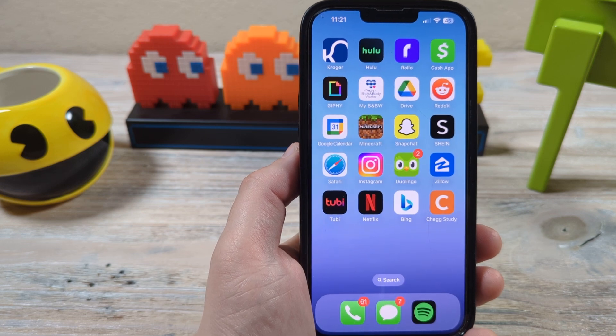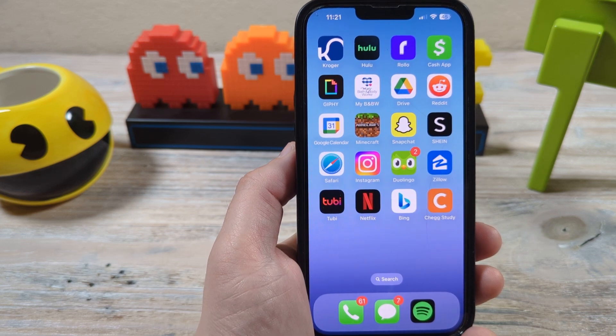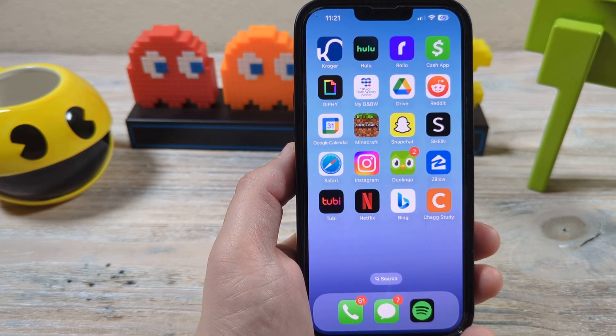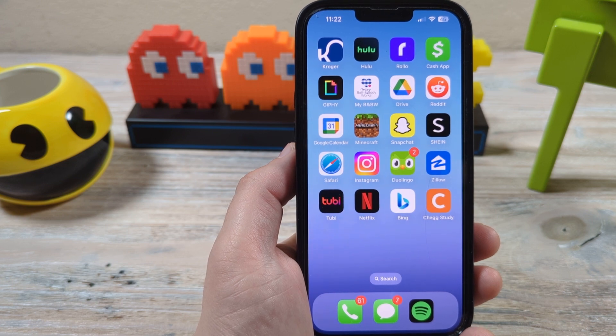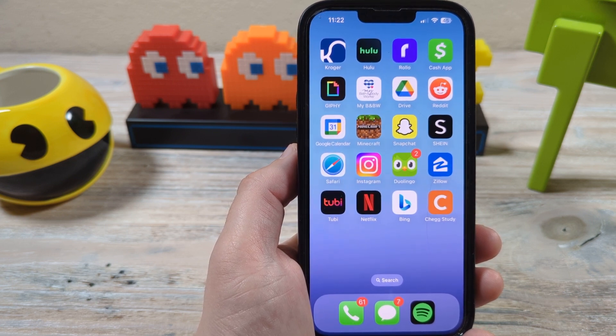Hey everyone, welcome to another Mr. Mutech video. Today I'm going to show you how to turn off friend suggestions on Snapchat, and you can do this on both iPhone and Android.